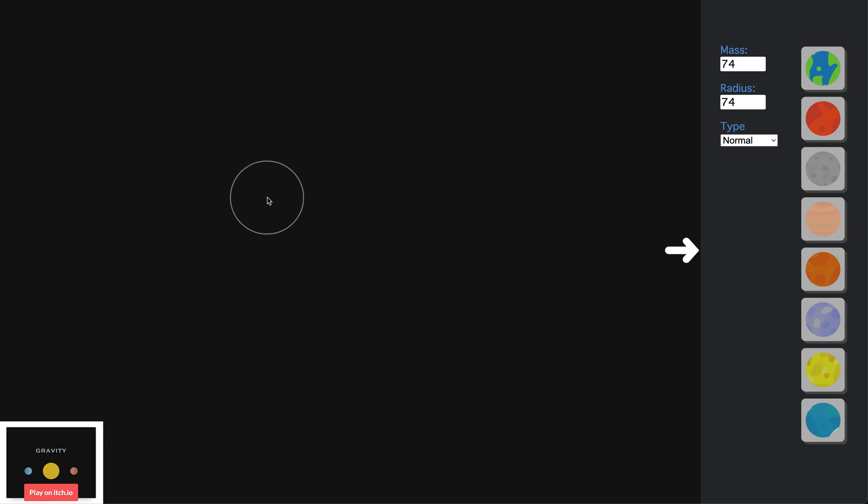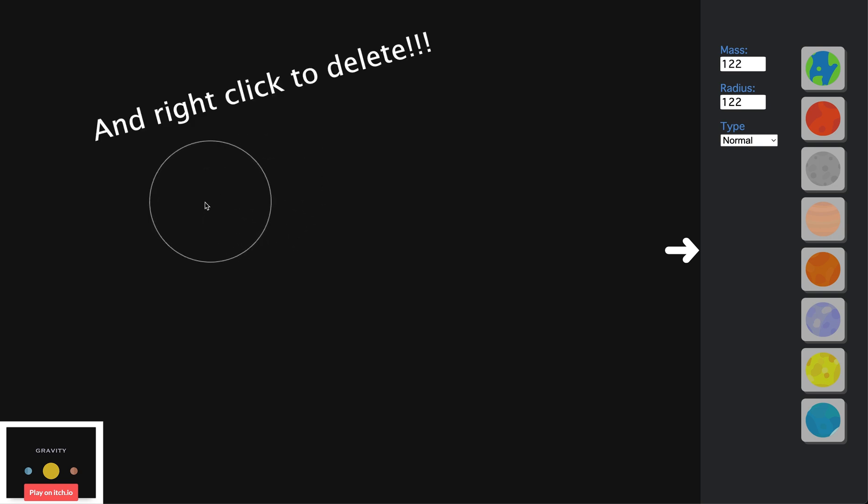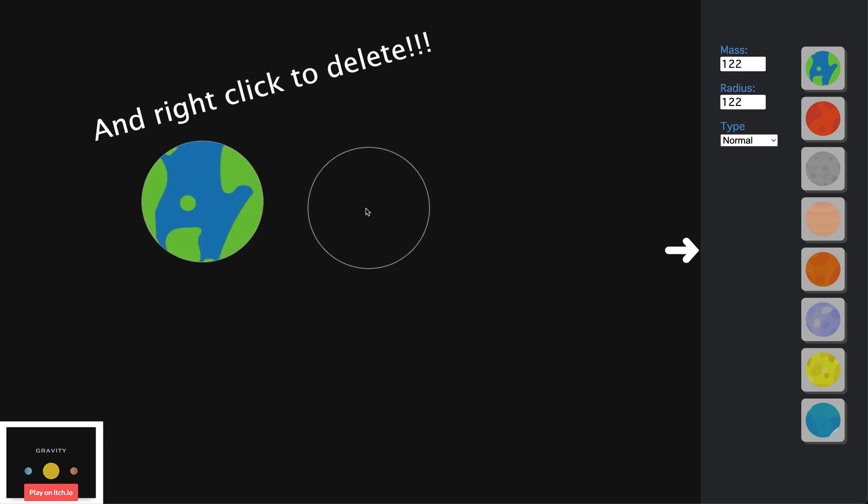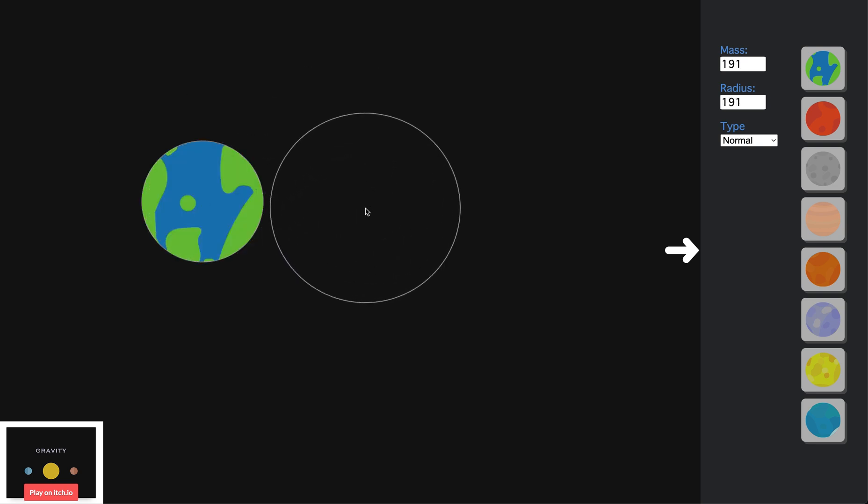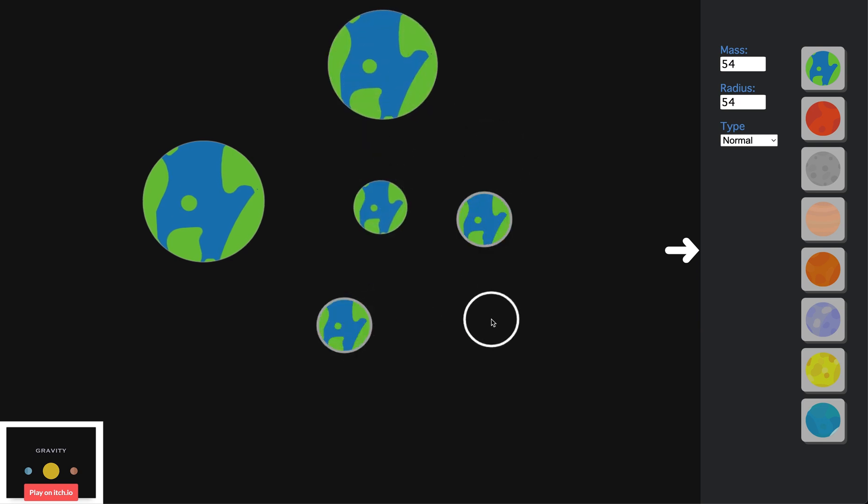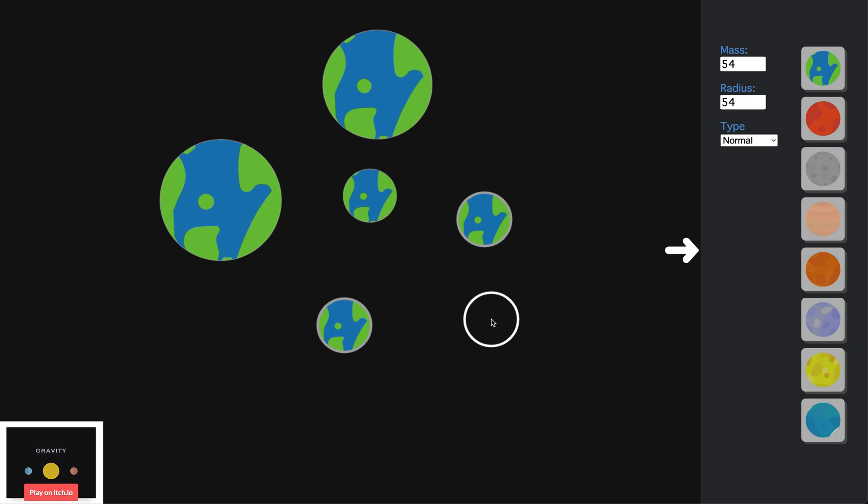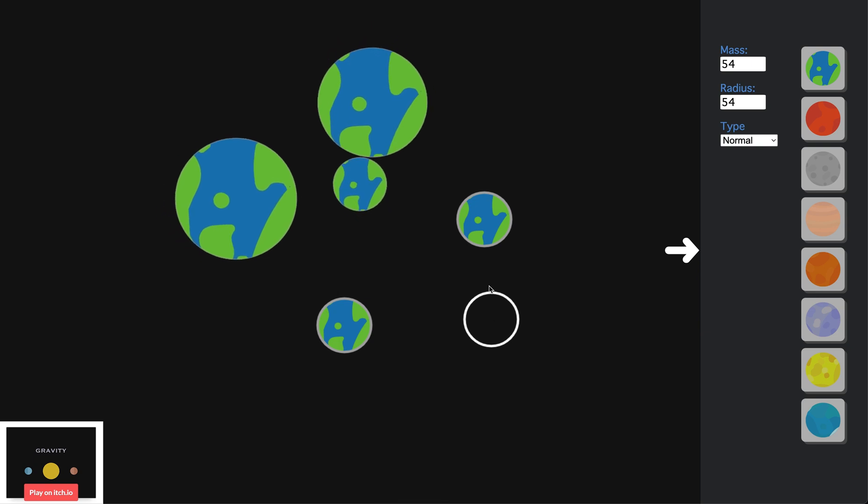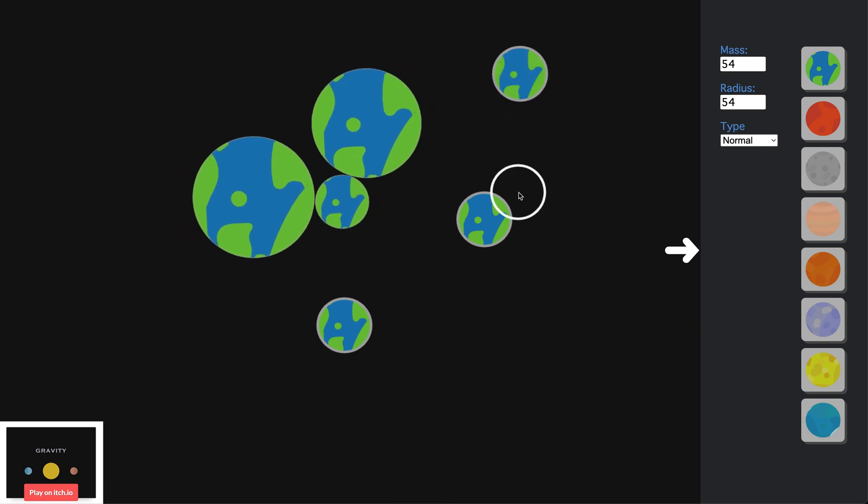The basics of the website are that you click to place a planet, scroll to change the mass and radius of the planet, and press F to fix the planet in place. This means that it won't get pushed or pulled by other planets. You can press space to pause or unpause the simulation.